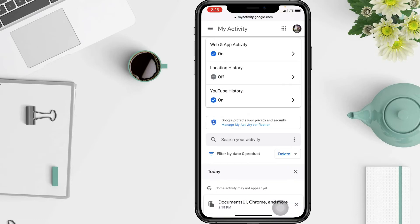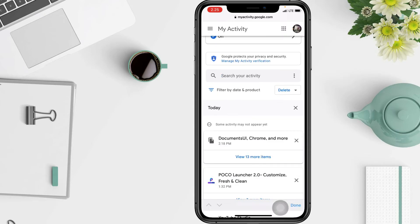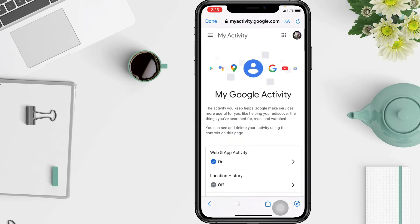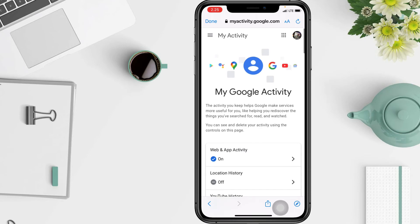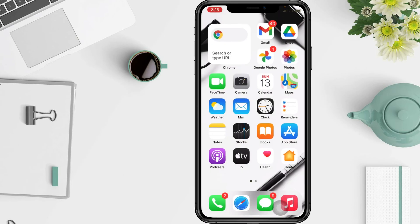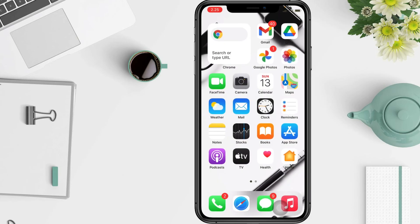If you want to find a specific activity, you have to search in the search column. Well guys, that's all from me. Thanks for watching this video. I'm waiting for your response in the comment box below. I'll see you soon in the next one — good luck!